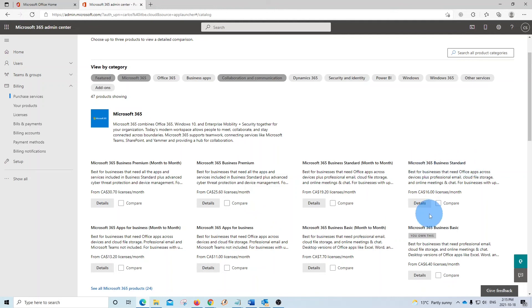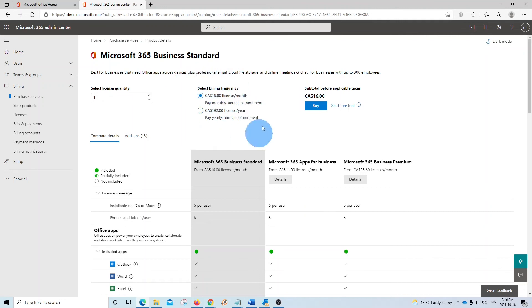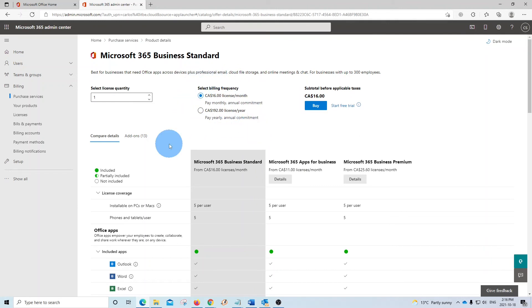In the same way, you click on details. Again, you select the number of licenses that you want and how you want to pay for them, monthly or yearly. The prices that we are seeing here are in Canadian dollars. The prices will be shown in your local currency.